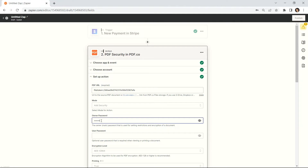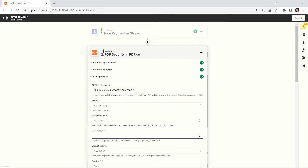In the owner password field, enter your password. In the user password field, enter the customer password to access the file.